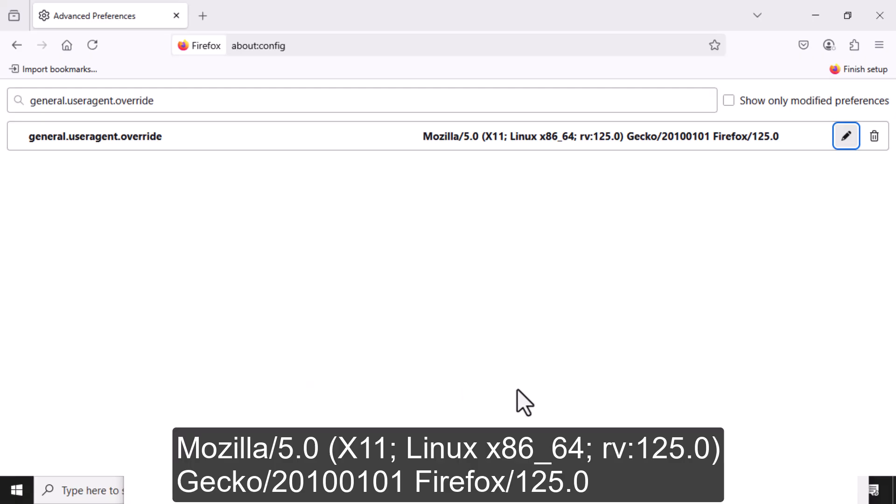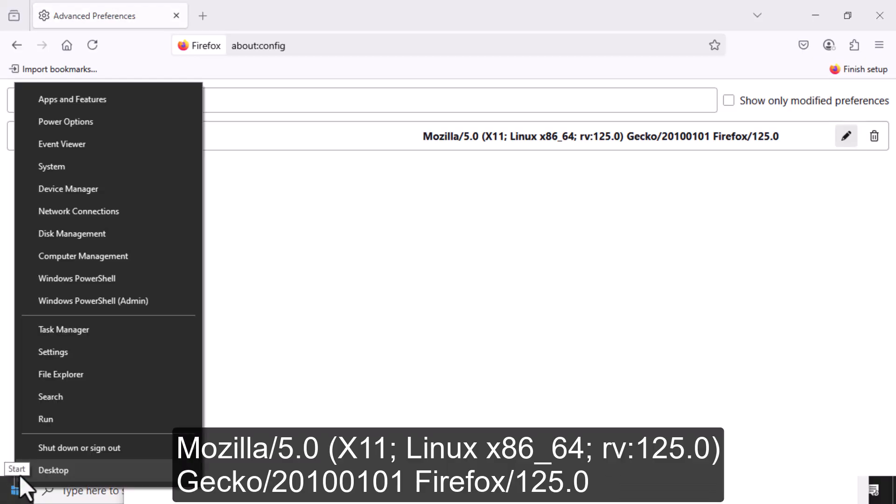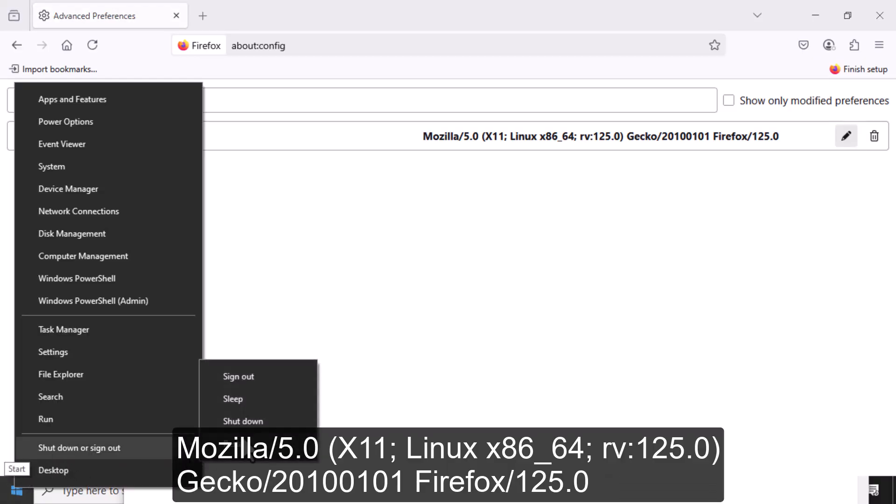Finally, restart Firefox to make sure the changes take effect. This refresh ensures the new user agent is being used when you browse.